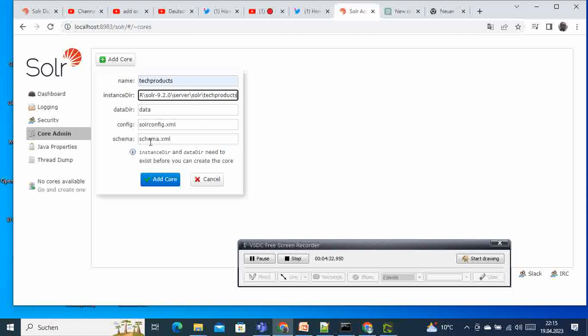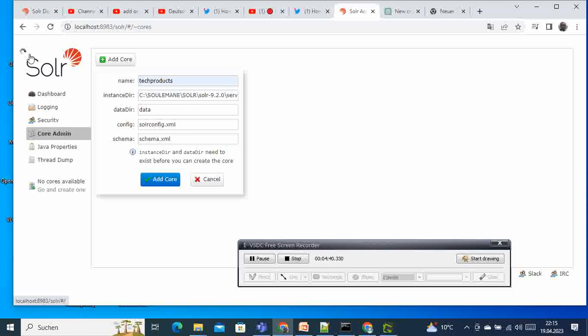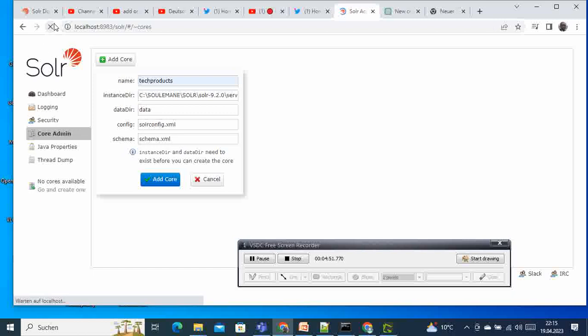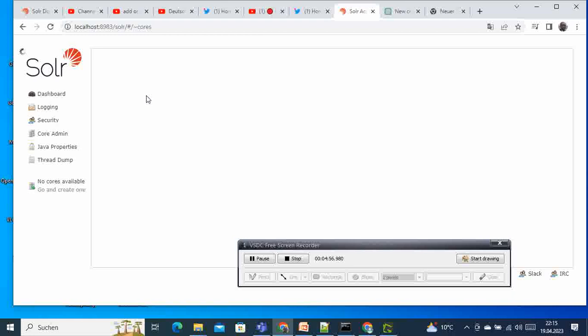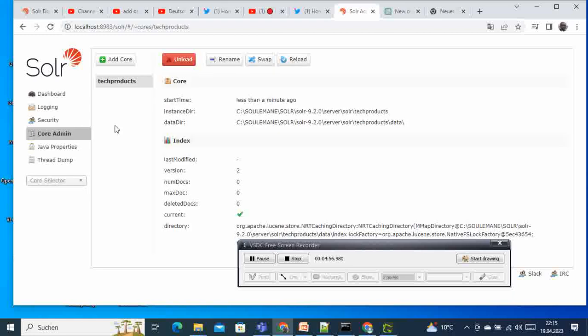We don't change this one, we keep it as it is, and we add core. Then it is running, installing or creating.